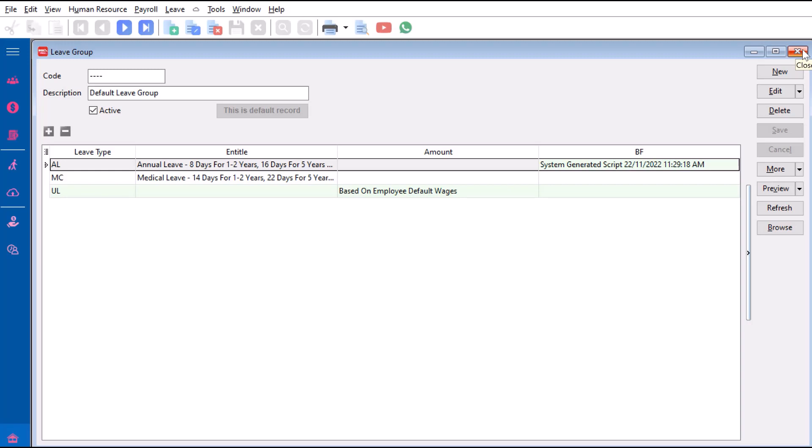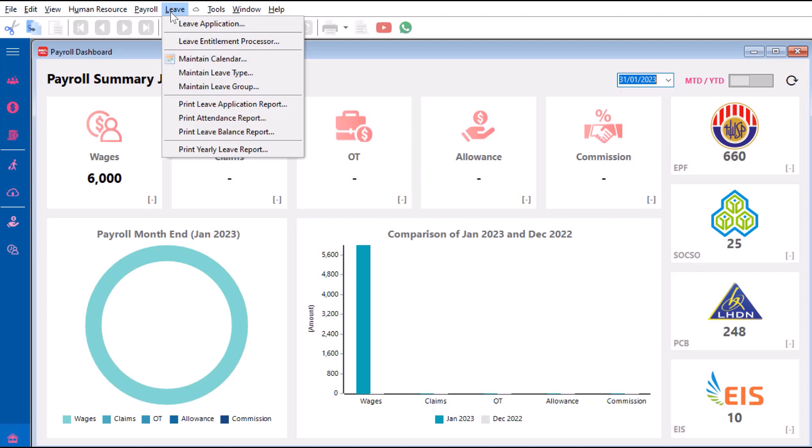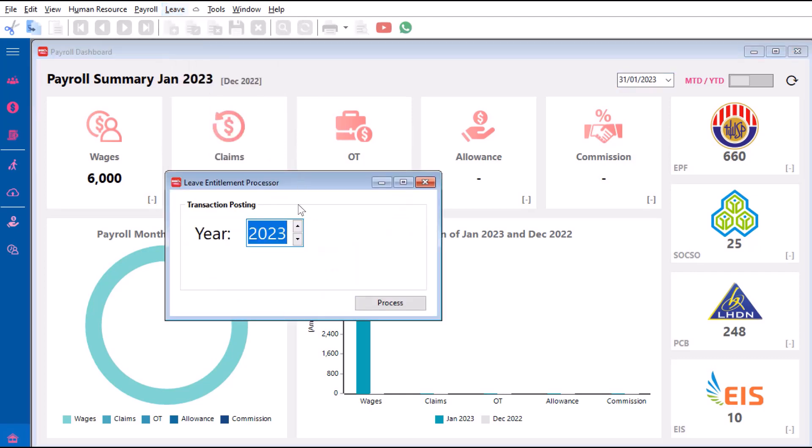So now we have prepared how many days an employee can bring forward. For employees to take leave for the current year, you need to run a Leave Entitlement Processor. The Leave Entitlement Processor will calculate how many days an employee gets for that whole year. To do this, you come here to Leave, then to Leave Entitlement Processor.